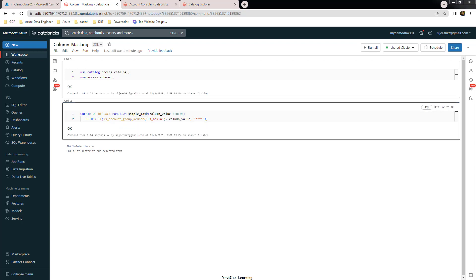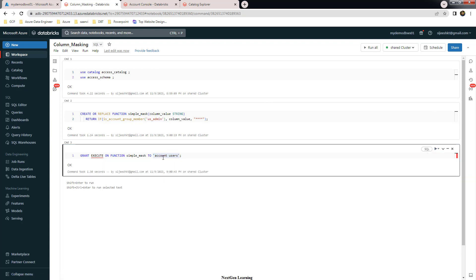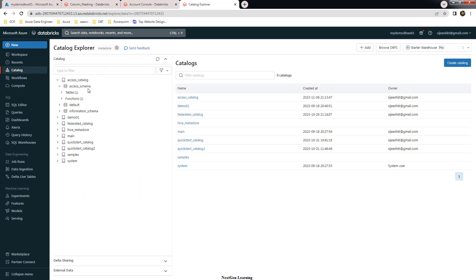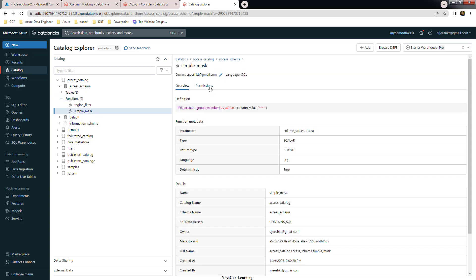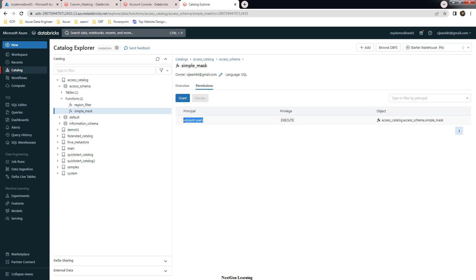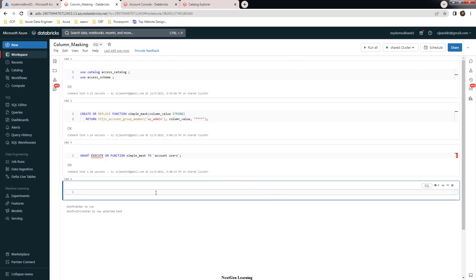Now let's grant execute permission on this function. We use: GRANT EXECUTE ON FUNCTION with the function name TO account_users. This means any user in this Unity Catalog enabled workspace — all users are in this group. Let's refresh and see that function. You can see the function 'simple_mask' with the permission granted for account users — meaning anyone with access to this workspace can execute it.